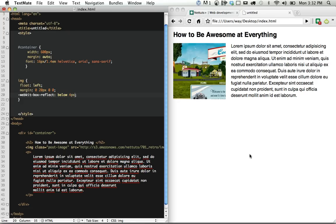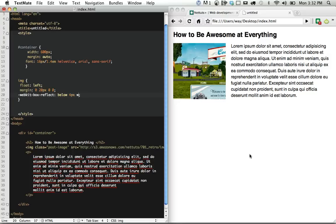And finally, we want to set a gradient, a mask, so that it looks like the reflection is fading out. So we can do webkit-gradient. And it's going to be a linear gradient.